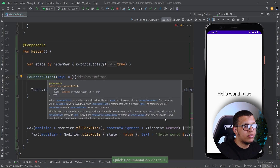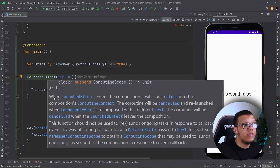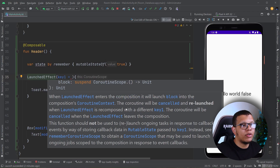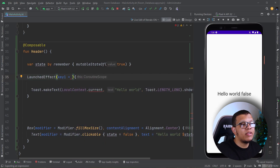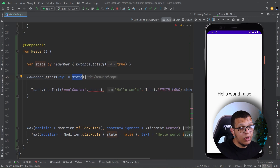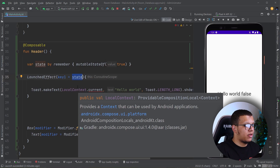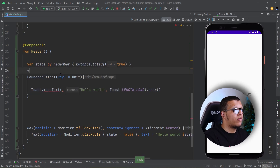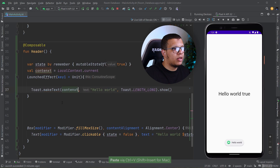The key parameter is an interesting thing. You can press Ctrl+Q or F1 on Mac to see the documentation. When LaunchedEffect enters the composition it will launch the block. Keep in mind this is the composition, not recomposition. The coroutine will be cancelled and relaunched when LaunchedEffect is recomposed with a different key. So if I pass the state as the key and the state changes, it will re-execute. But if I want something that doesn't change, I can simply pass Unit. We fix the context problem and it should work.